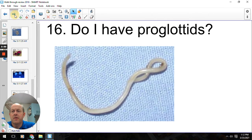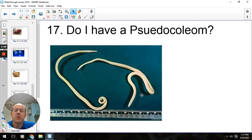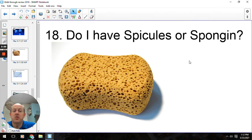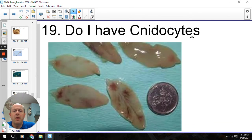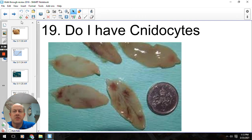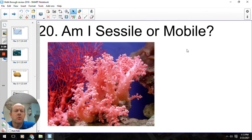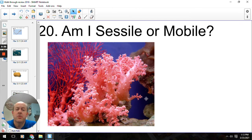Do I have a pseudocoelom? Yes, so roundworms have the pseudocoelom — it wasn't a complete coelom, but we're getting close, so we would call it a pseudocoelom. Spicules or spongin? This sponge looks like it would be a little squishy, so that would be spongin. If it was a more firm type of sponge, then that would be spicules. Do I have cnidocytes? Cnidocytes are the stinging cells, and these are flukes from the flatworms, so that is no. Cnidocytes would be on the cnidarians, not on the Platyhelminthes. Am I sessile or mobile? This would be a coral, and it's not really going to move around, so we would call that sessile.